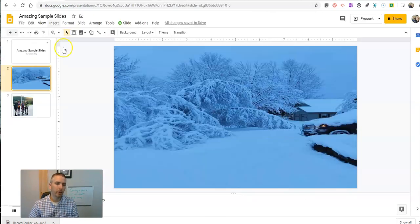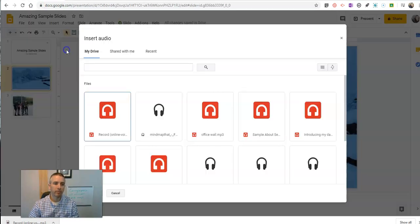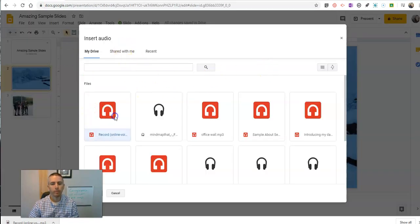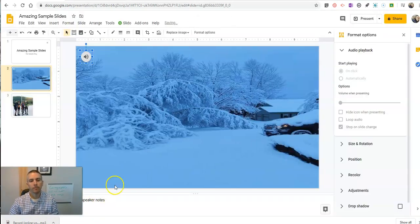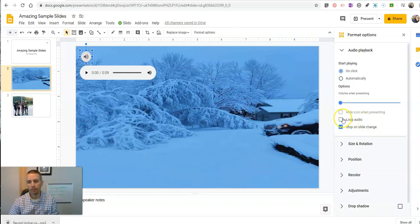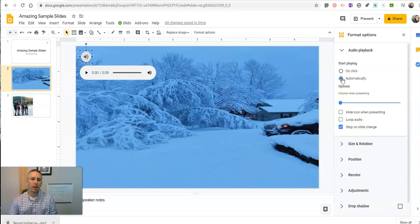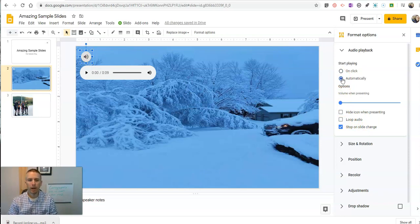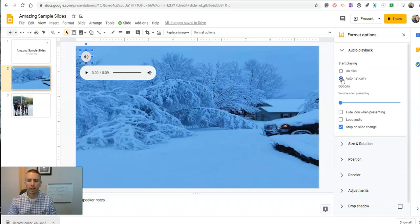And now I can go back to my Google Drive, insert it, using that audio. And now I have that little button. And again, I'm gonna have that play automatically. So that process is a little bit cumbersome if you are trying to add narration to every single one of your slides.